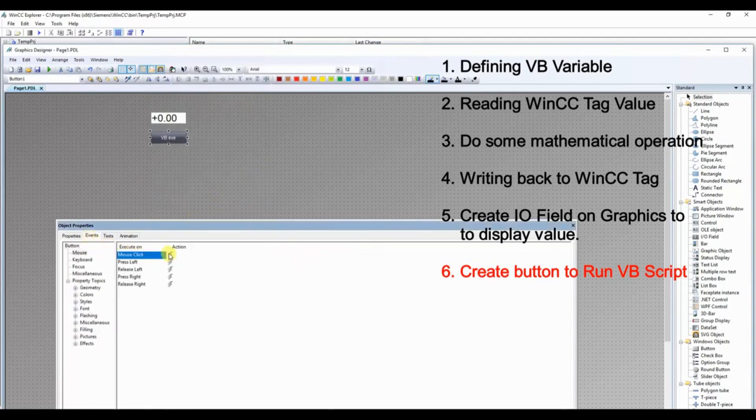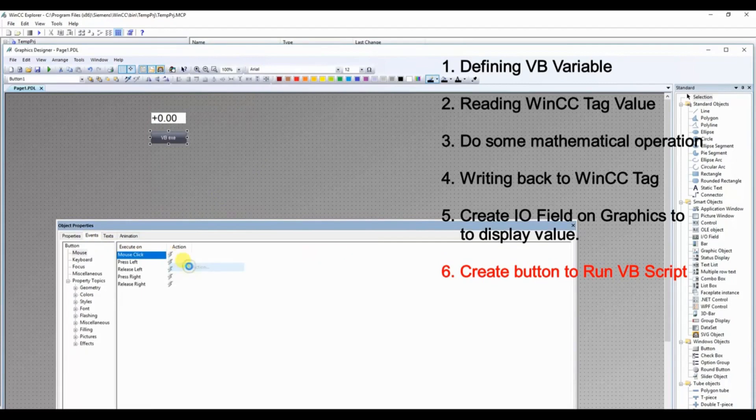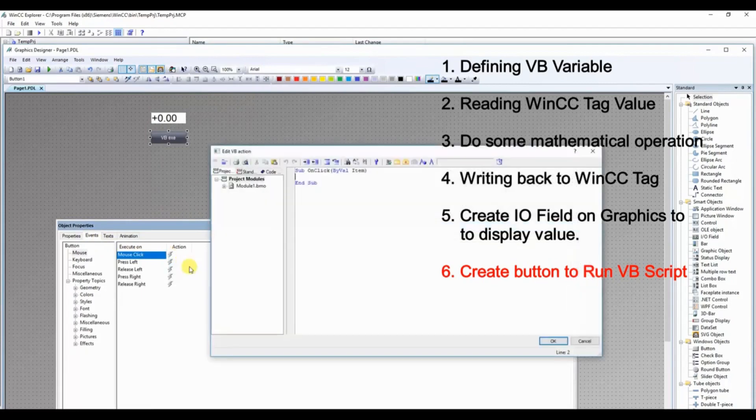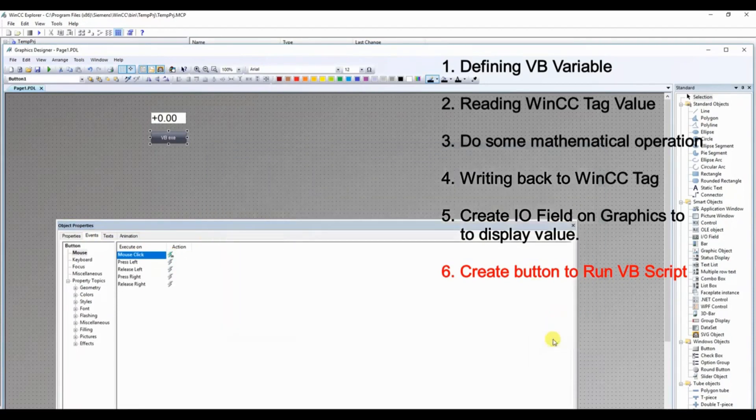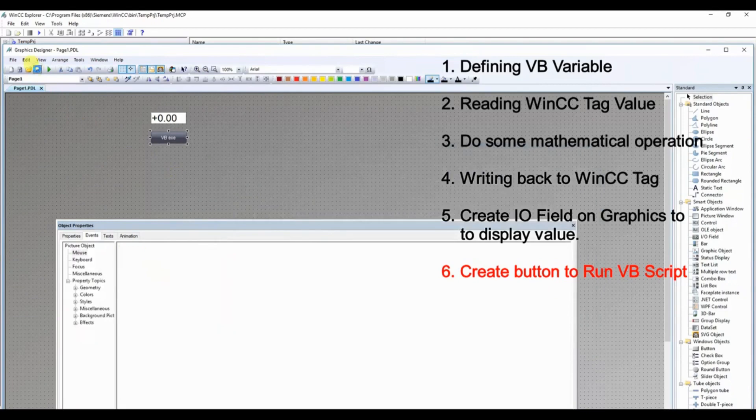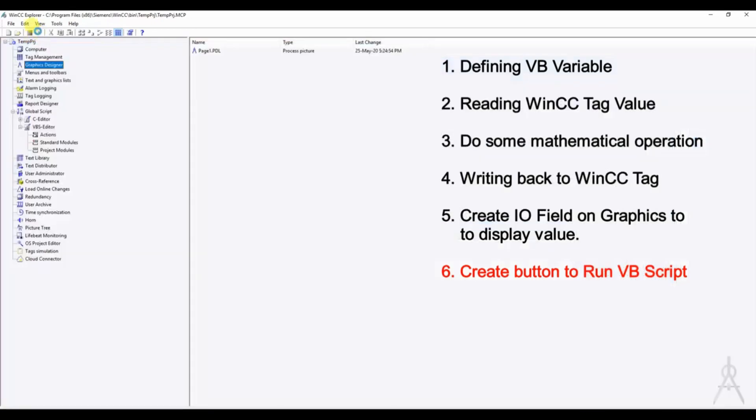With the mouse click we will execute the VBScript that we have just created. Now let us start the runtime and test our VBScript.